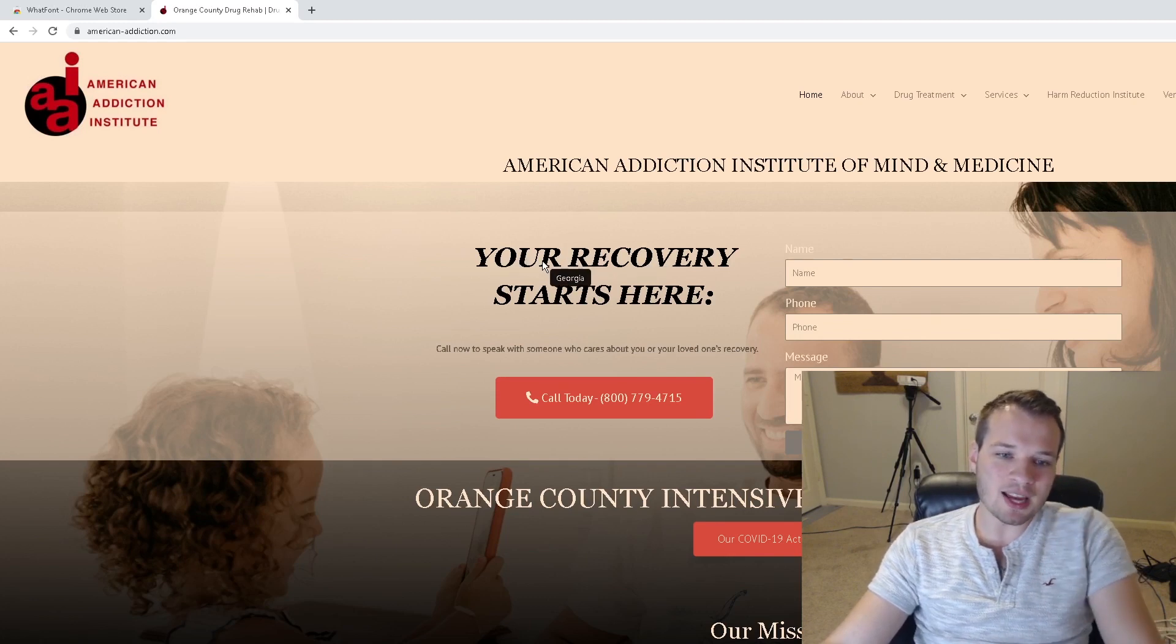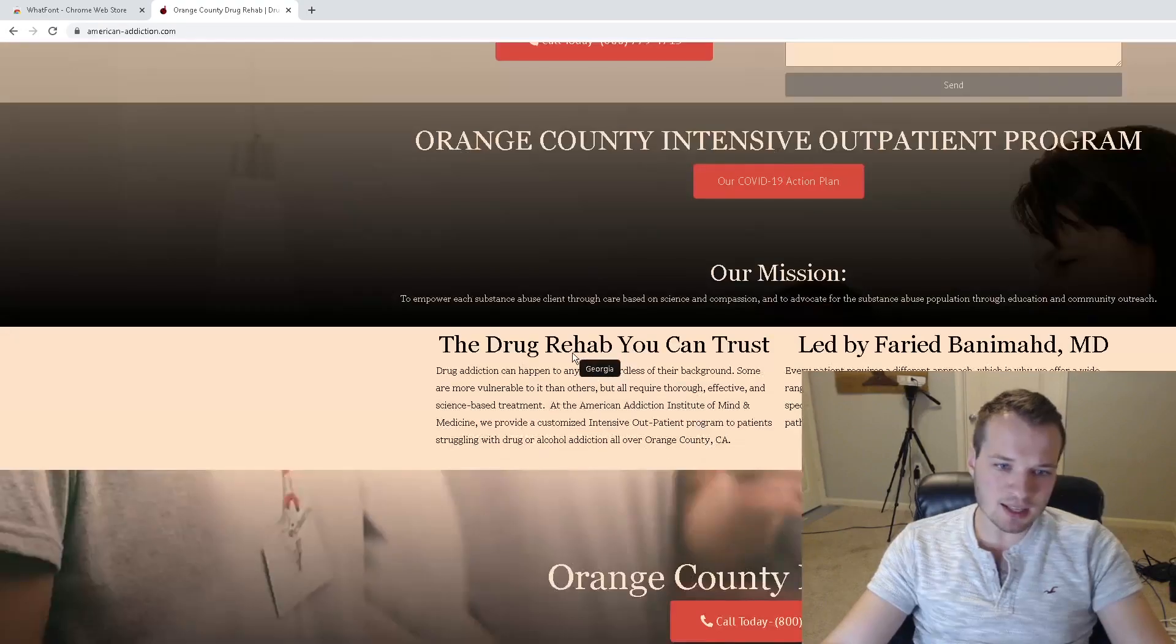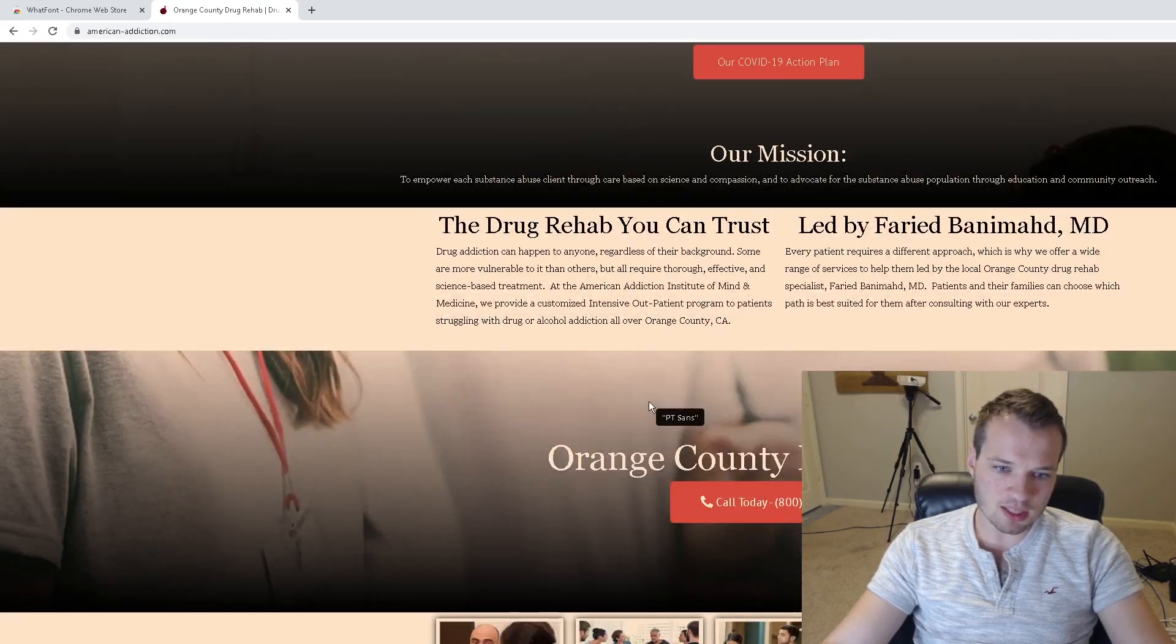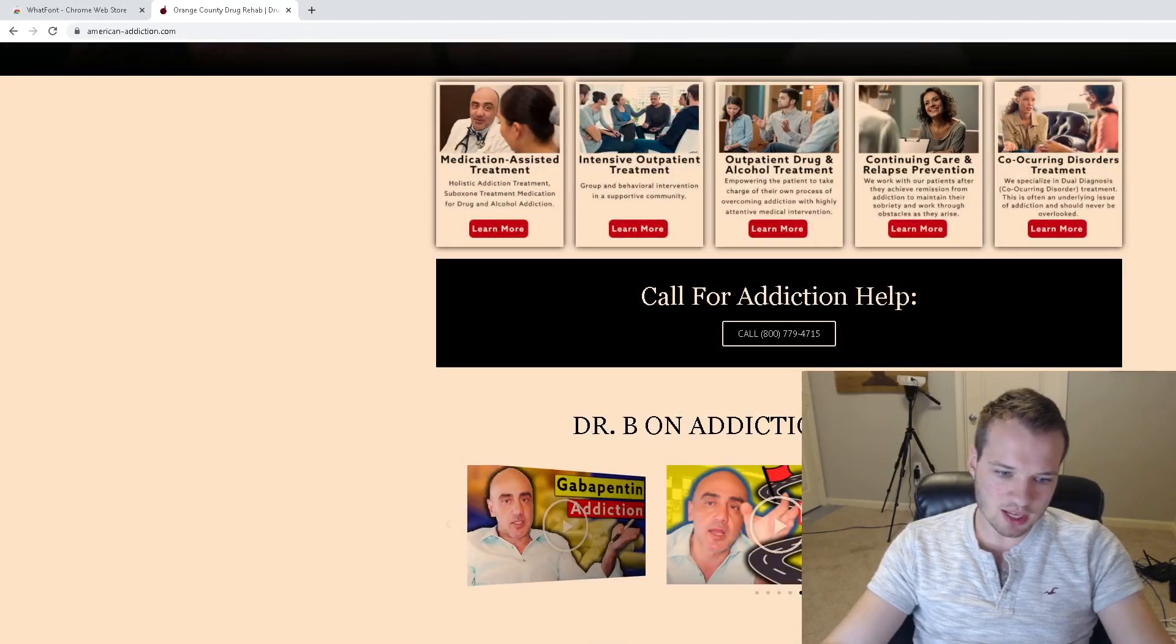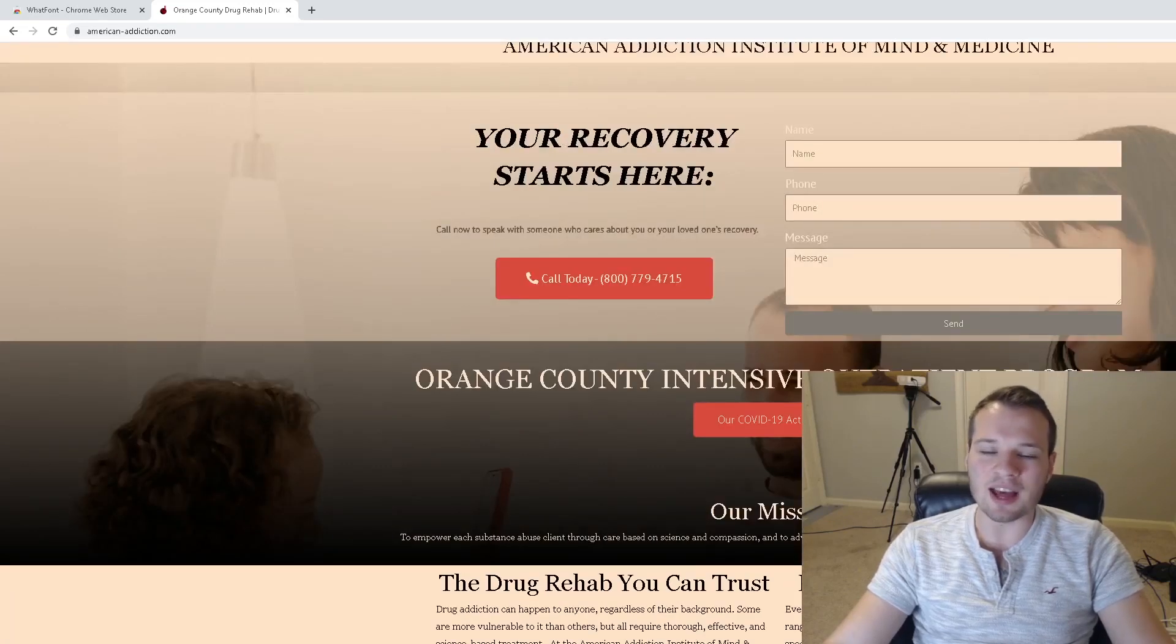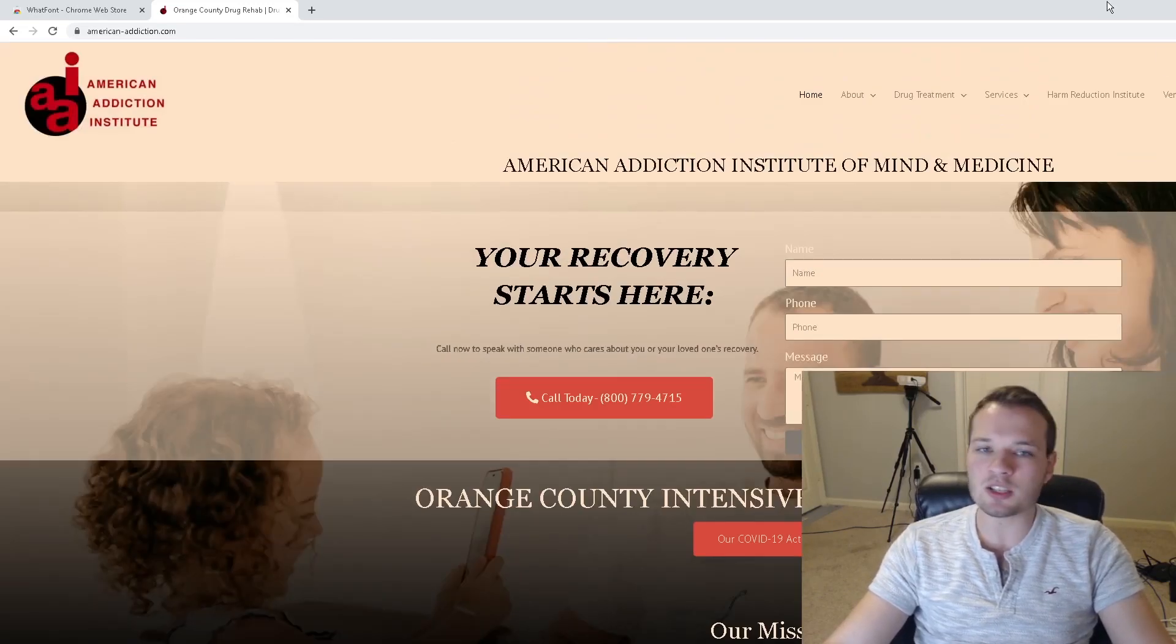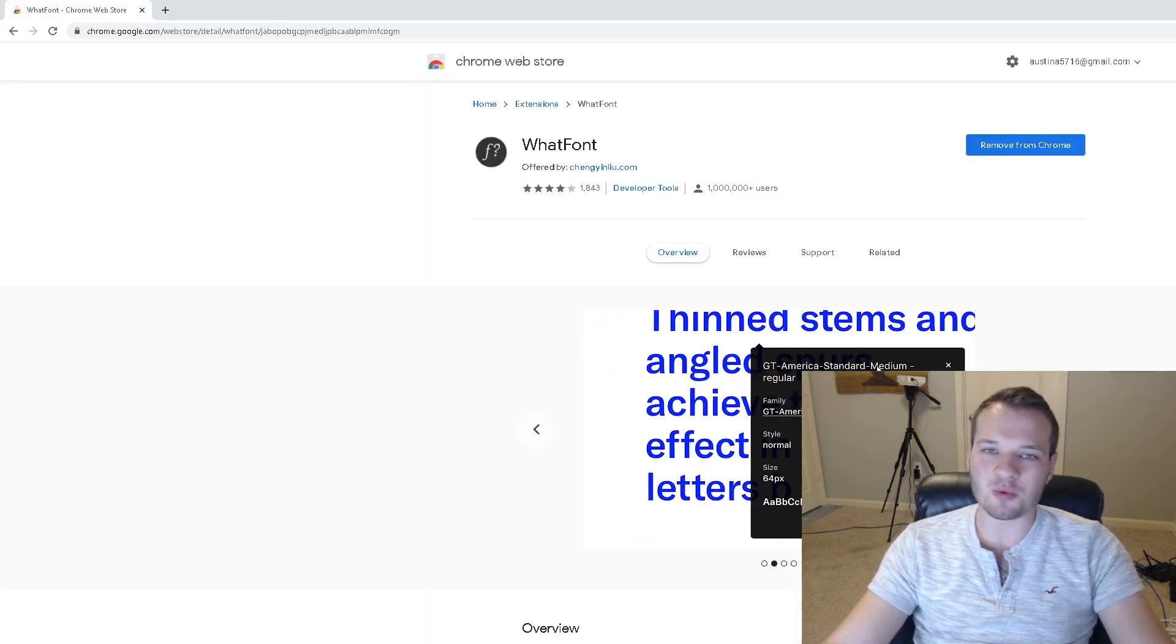So Georgia, this is PT Sans, Georgia, Georgia, PT Sans, Georgia, PT Sans, Georgia, etc. So this is a great way if you like a competitor's website font or just any sort of website, you want to see what type of font that they use. It's a great tool.